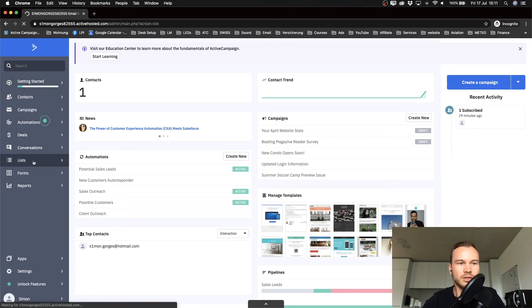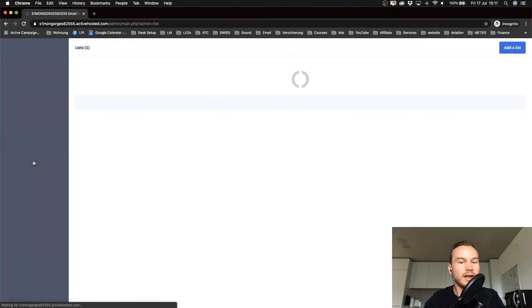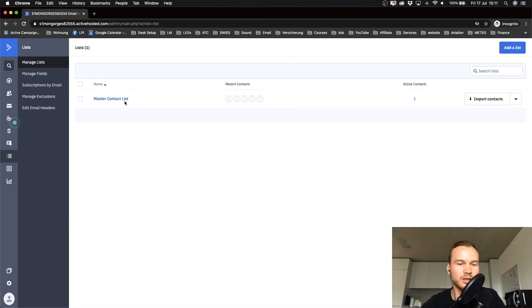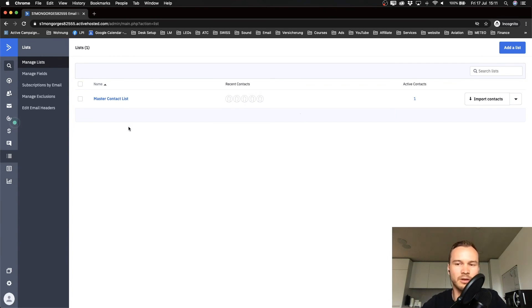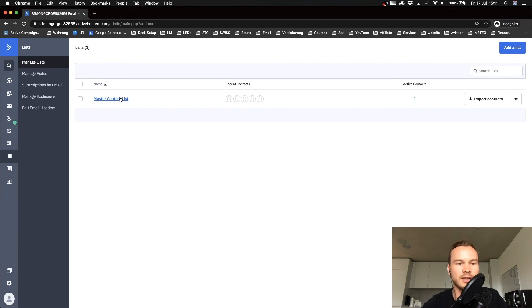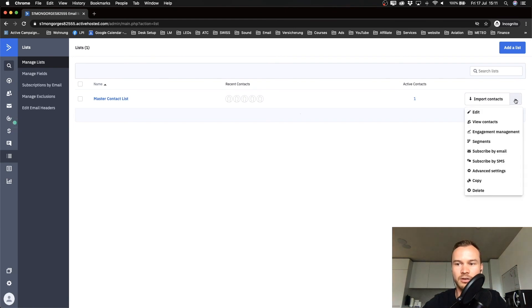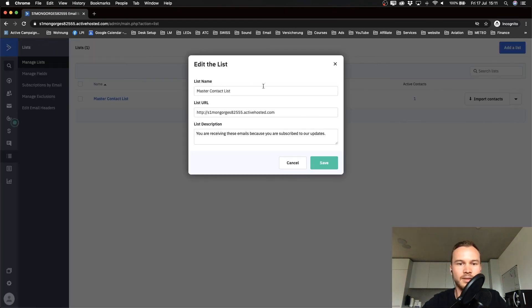We'll see if you already have an email list set up. As you see, the master contact list is already set up for us in our new ActiveCampaign account. You don't actually need to create a new list—you can use that list. If you want to change the name of it, just click on the arrow on the right side here and then click on edit, and then you can change the name to whatever you want.